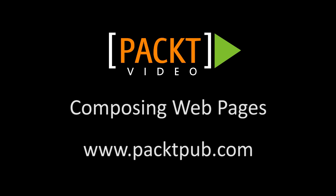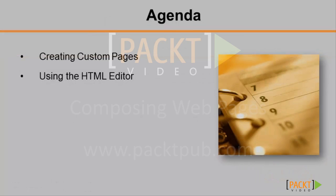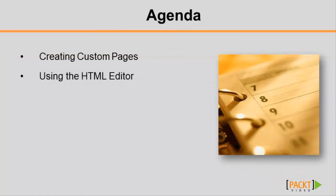Hello and welcome back to another video in the Moodle course development series. I'm Joe Deegan and in this video you'll learn how to compose a web page in Moodle. In the last section you learned how to add files to your course site, but now you may be wondering how to create content for your students with custom web pages.